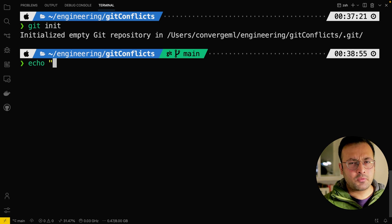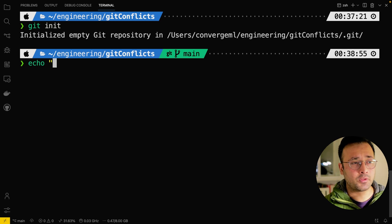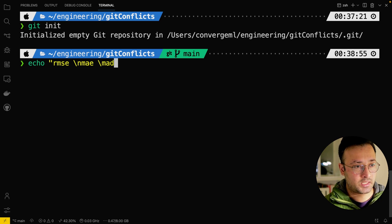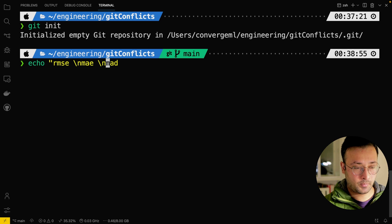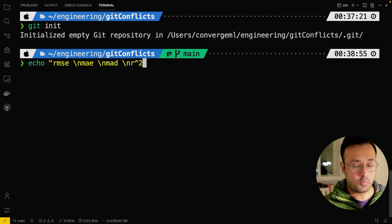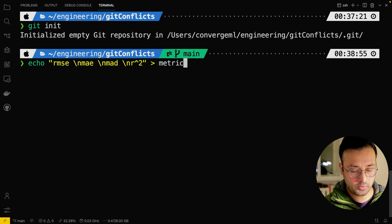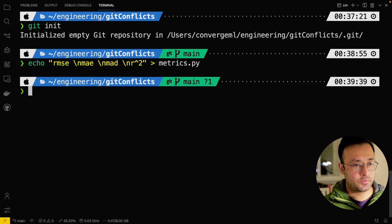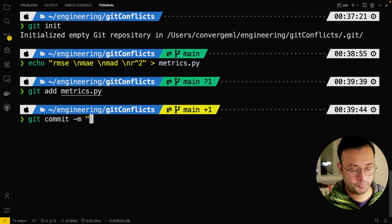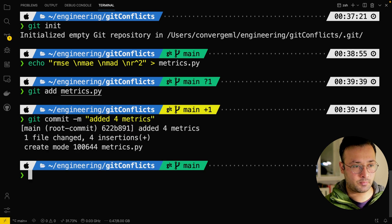This file has four machine learning metrics — RMSE, MAE, MAD, and R-squared. I'm going to save that into a file called metrics.py, then I will add this file in git and commit it as well, with the message 'added four metrics'.